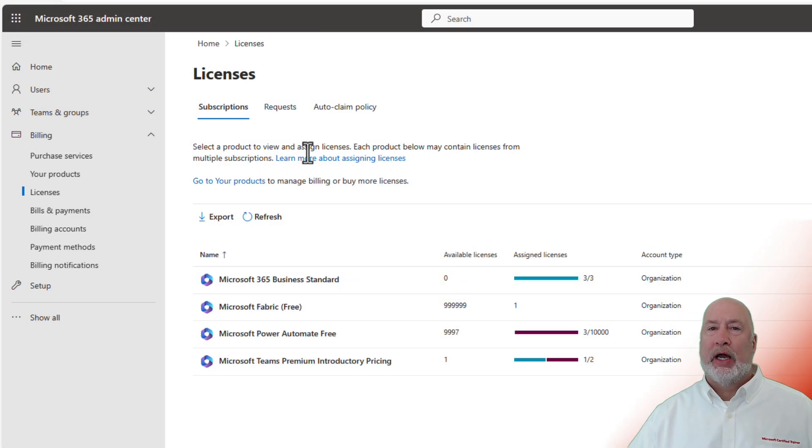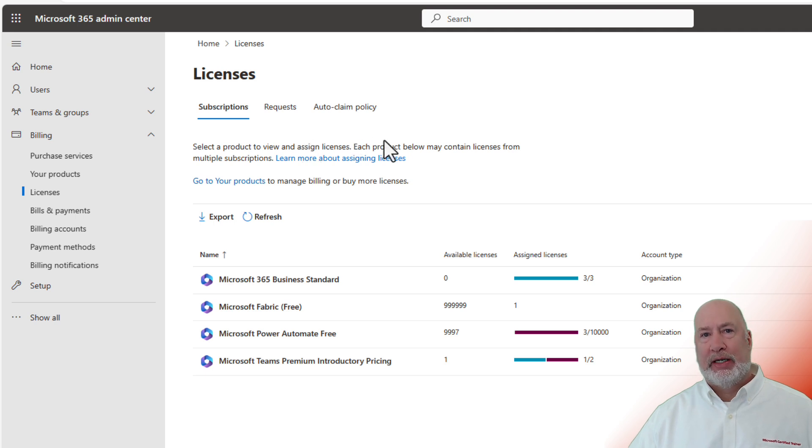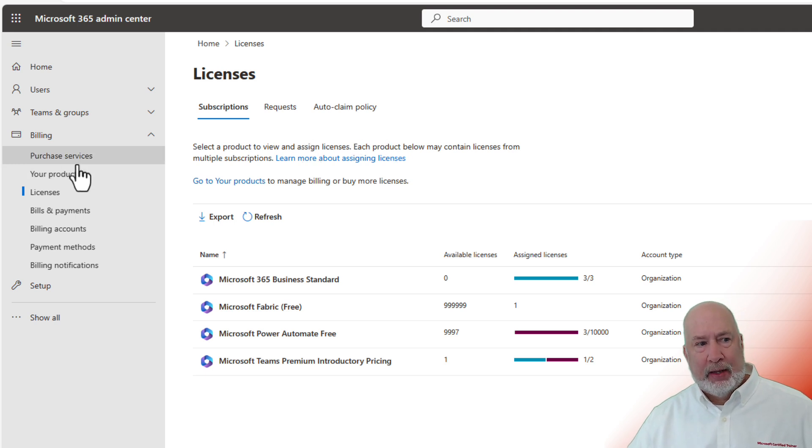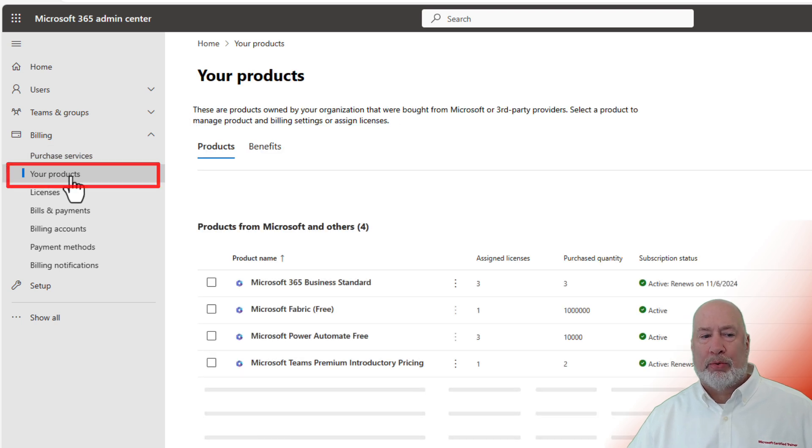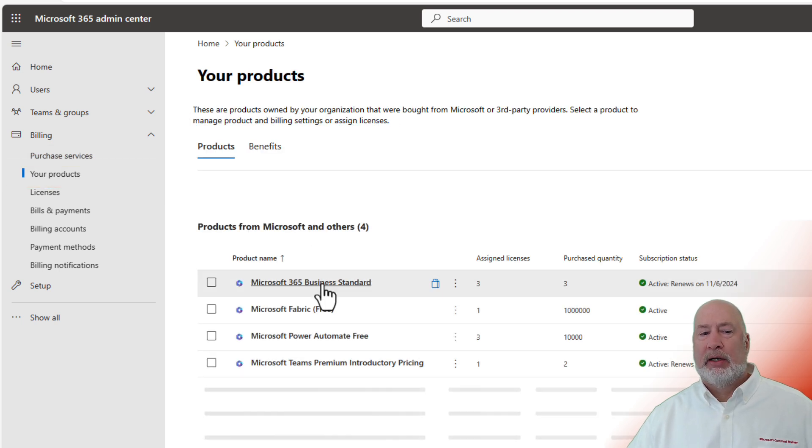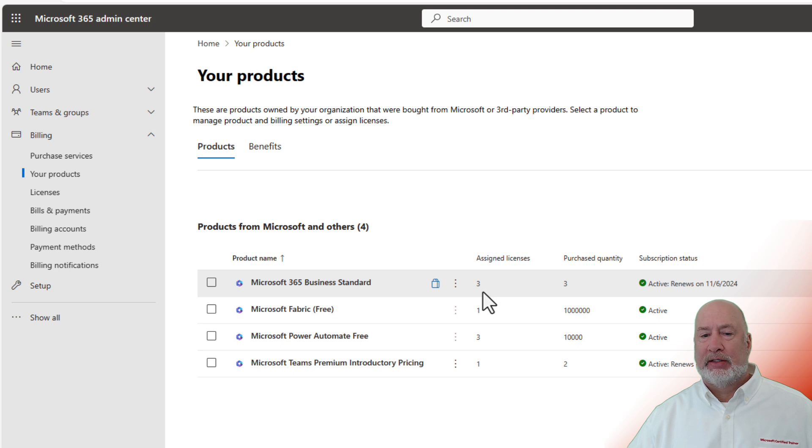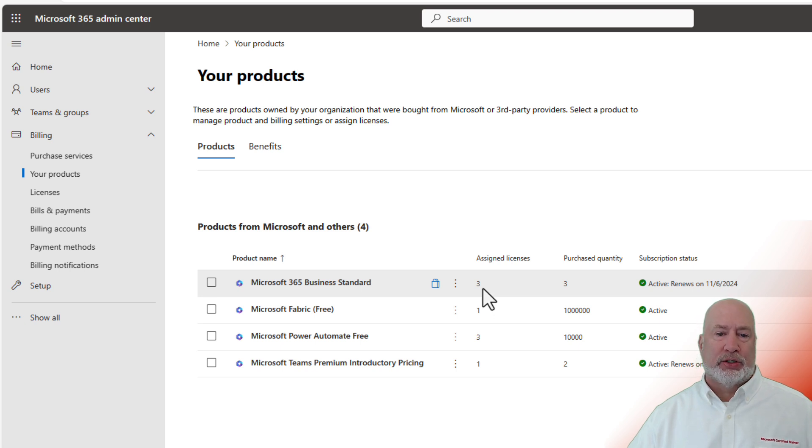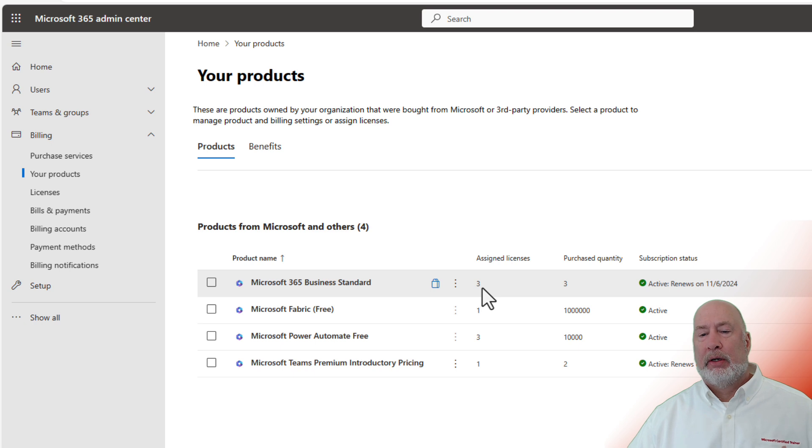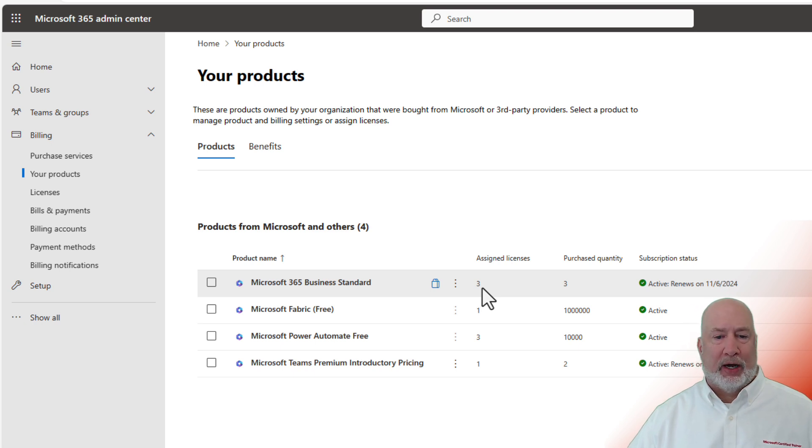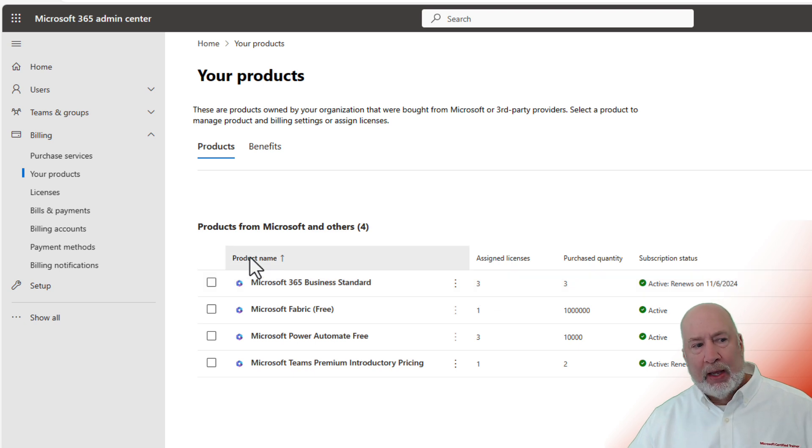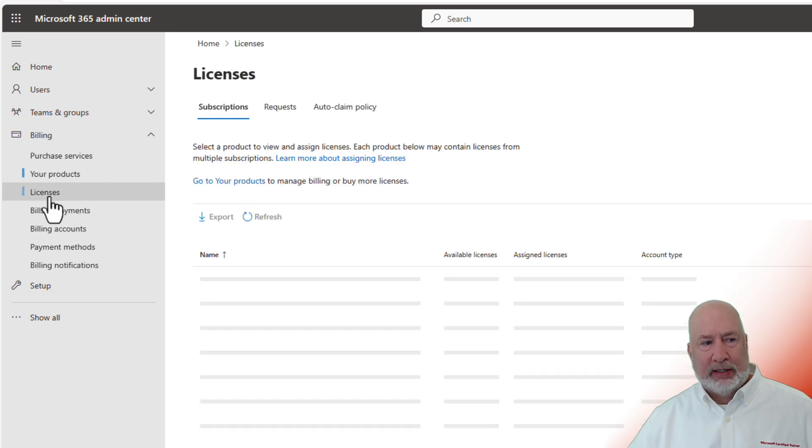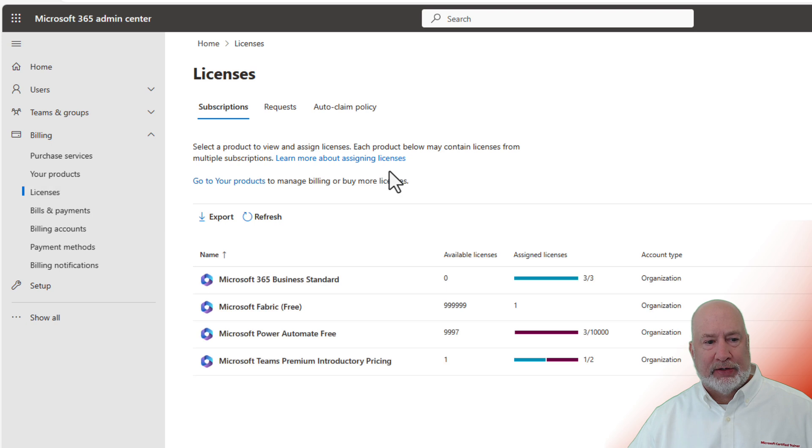You do need to go to your Teams admin center, which means you would need to be an admin to get there. Just to show you this, if I click on your products, there's my standard business license. There's me, Christian and also Carol Wilson. Carol Wilson is actually me. I just impersonate her when I'm trying to test stuff, so I don't have to keep bothering Christian. I'm going to go to licenses and see if it's here.